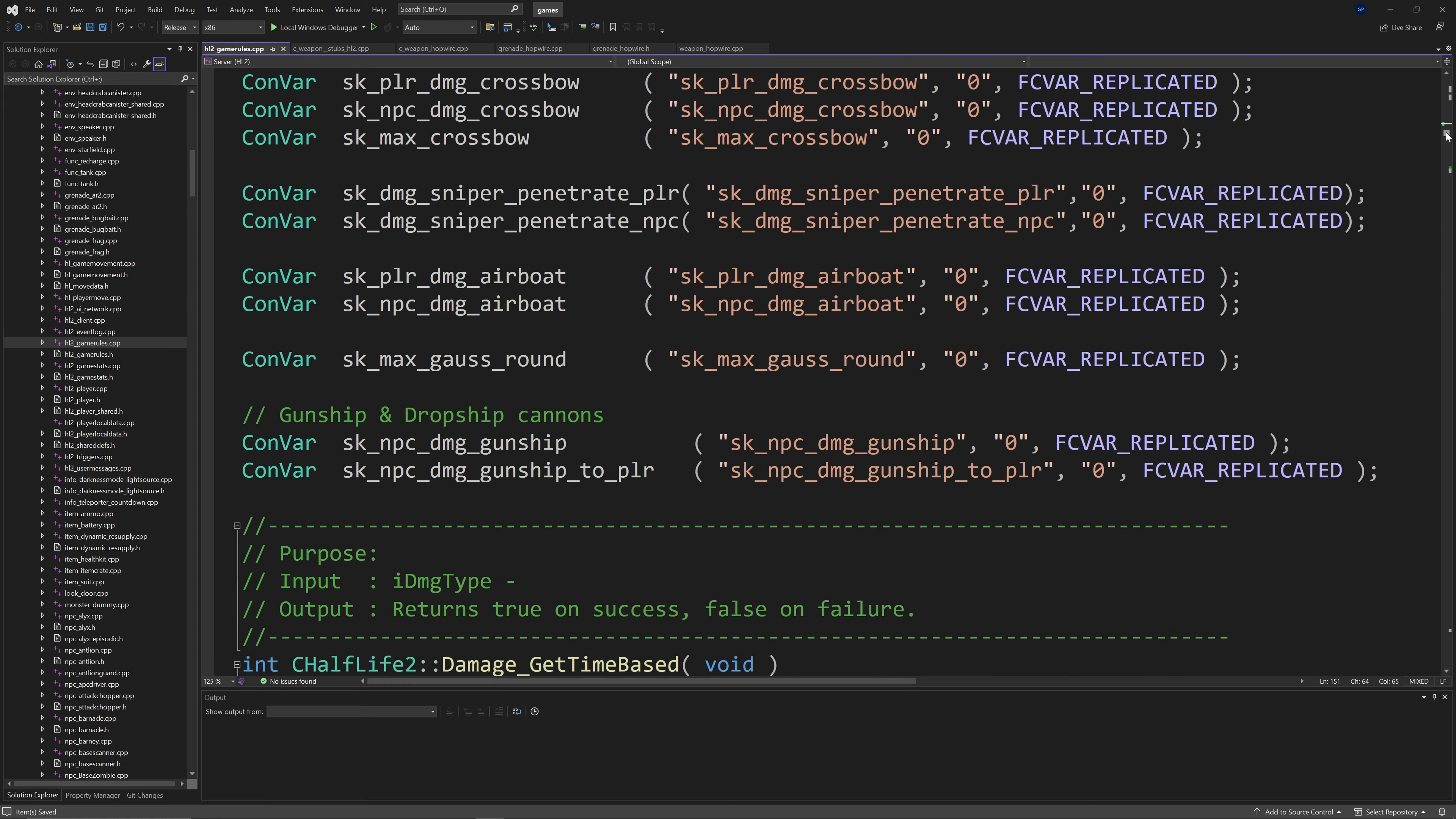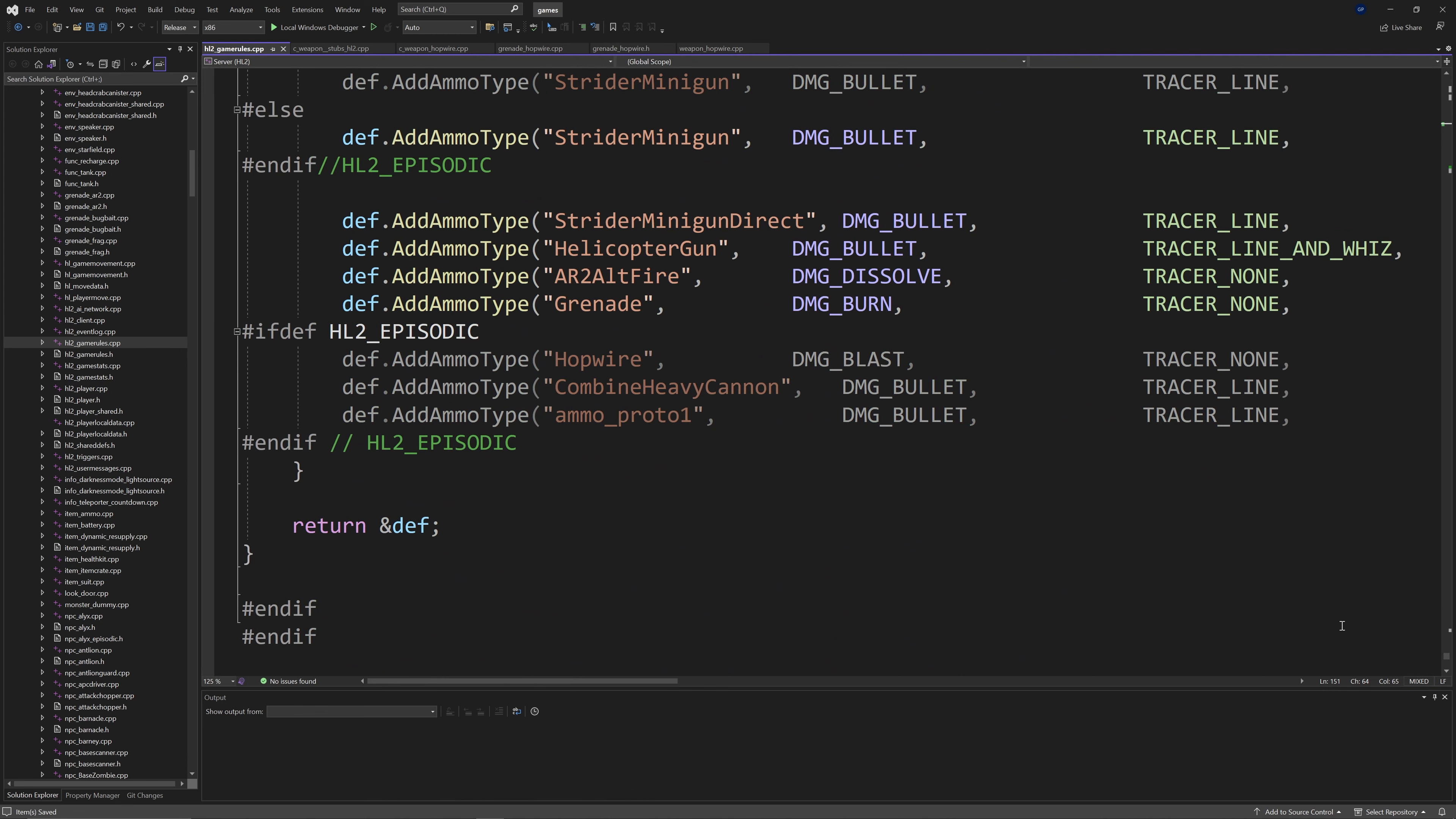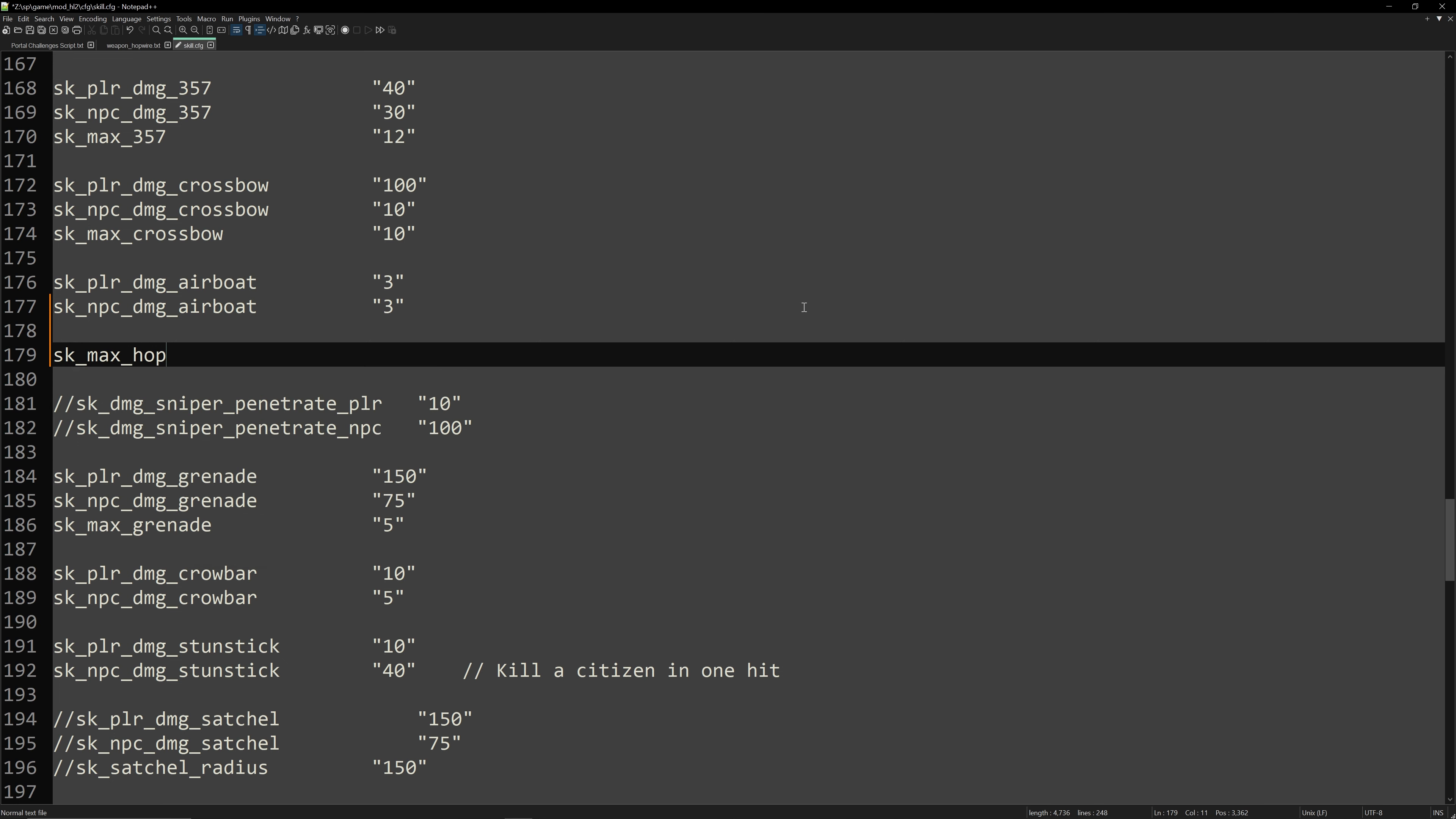Now seeing as we have skmaxhopwire this means we need to go to our skill.cfg file so that would be in your mod cfg and then skill.cfg and you'd have to define skmaxhopwire. In speech marks you can input any amount you want. I use five in this case though you could use three or something like that.